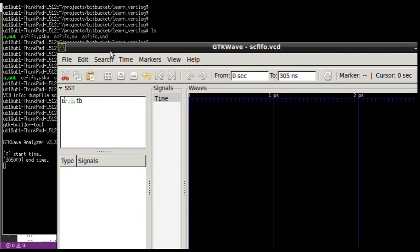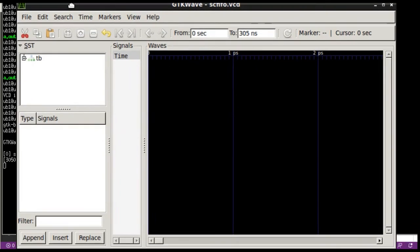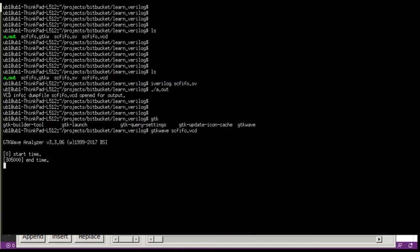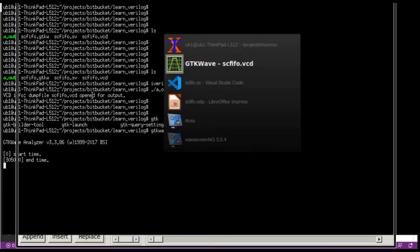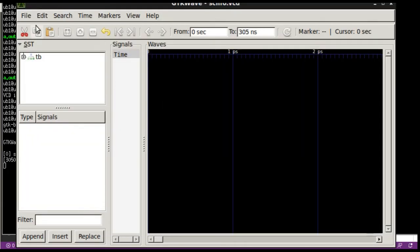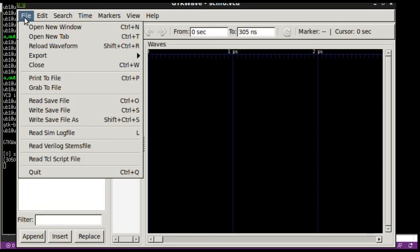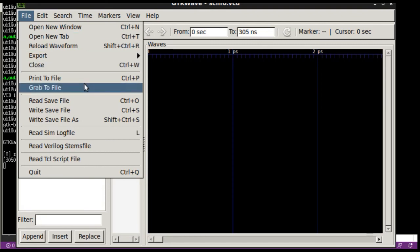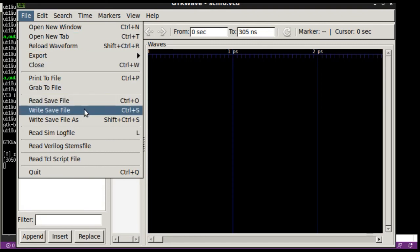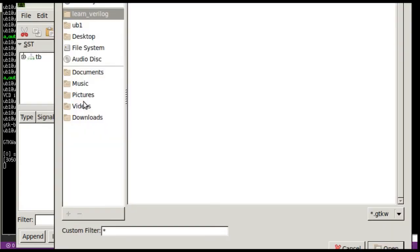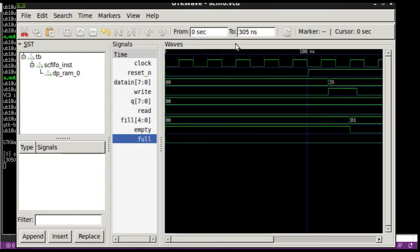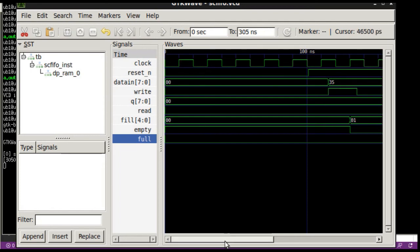I had already prepared a wave file so you can see that I have this gtkw file so I can just load that file. But you can essentially load from this left side window, you can load your signals. Now that we have it loaded, we can go to the beginning of the simulation.